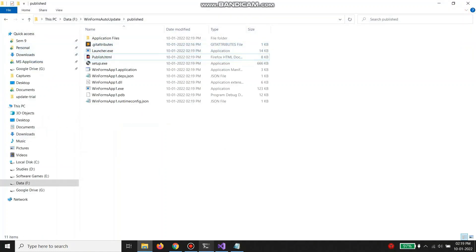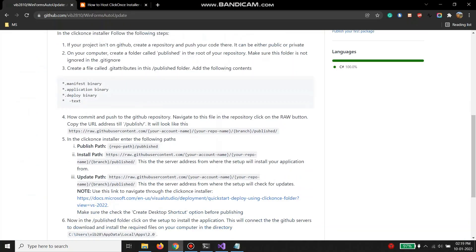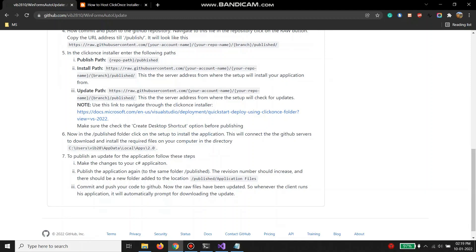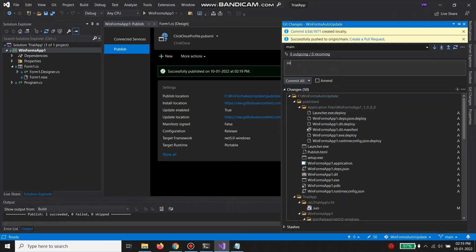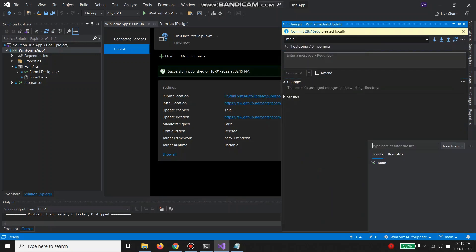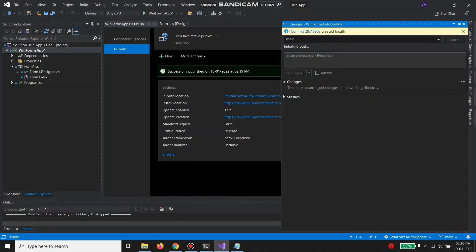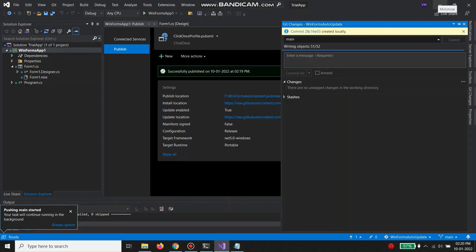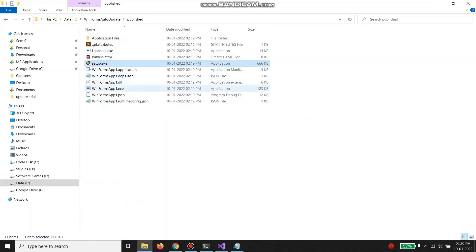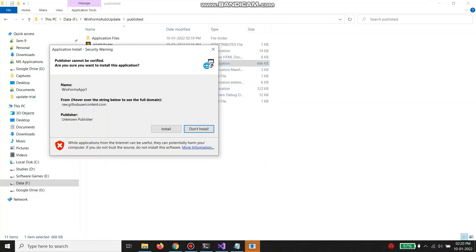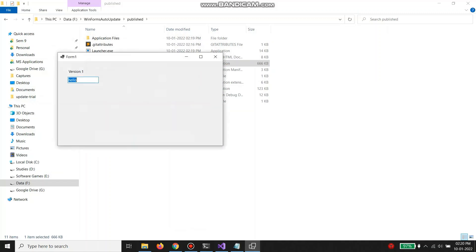Now what we are going to do is commit and push. Let's commit. Now we can go here and run the setup. This setup will search for the files in the GitHub raw URL and install the application. So it's downloading — and this is our application.